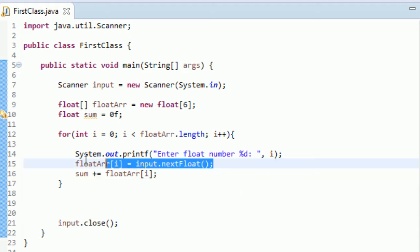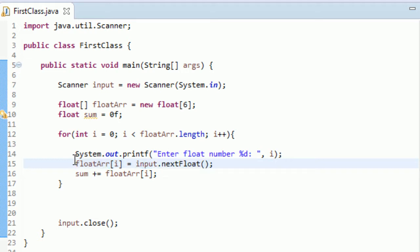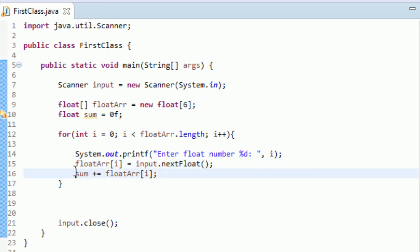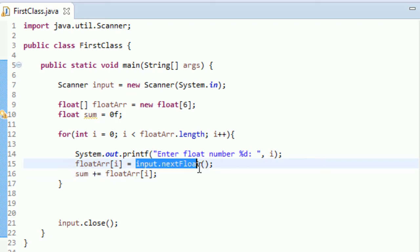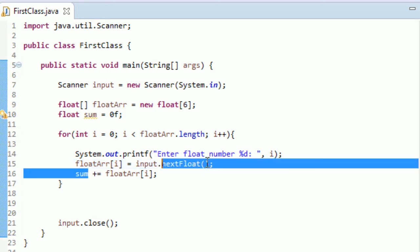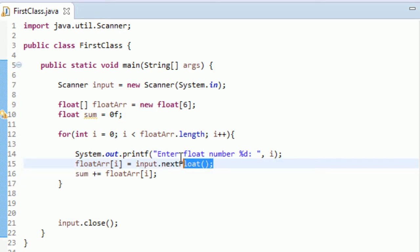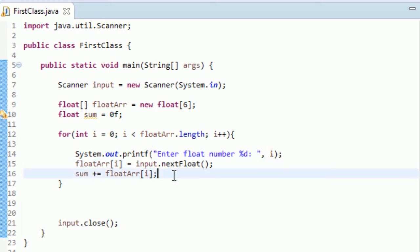Really, we don't need to put these values into the float array. We could just have sum be set equal to, or sum plus equal to input dot nextFloat. We could do that. But we're learning about arrays, so we might as well just use them out, test them out, see how things go.